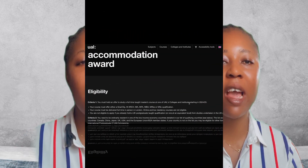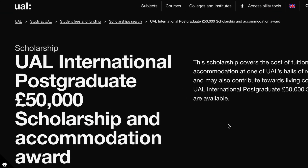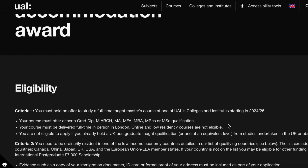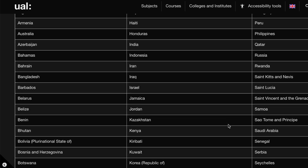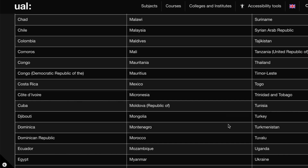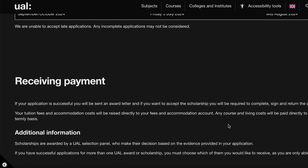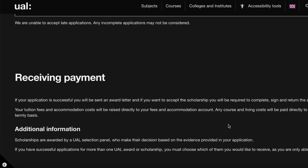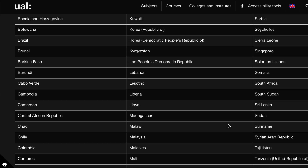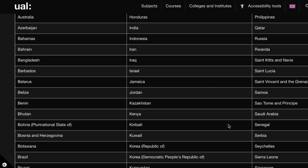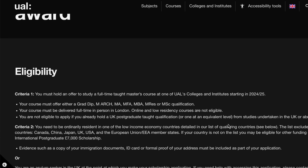Let's go ahead and look at the scholarship portal for the UAL scholarship. If you are intending to study in the UK, this is a wonderful opportunity for you because this scholarship has just actually commenced.